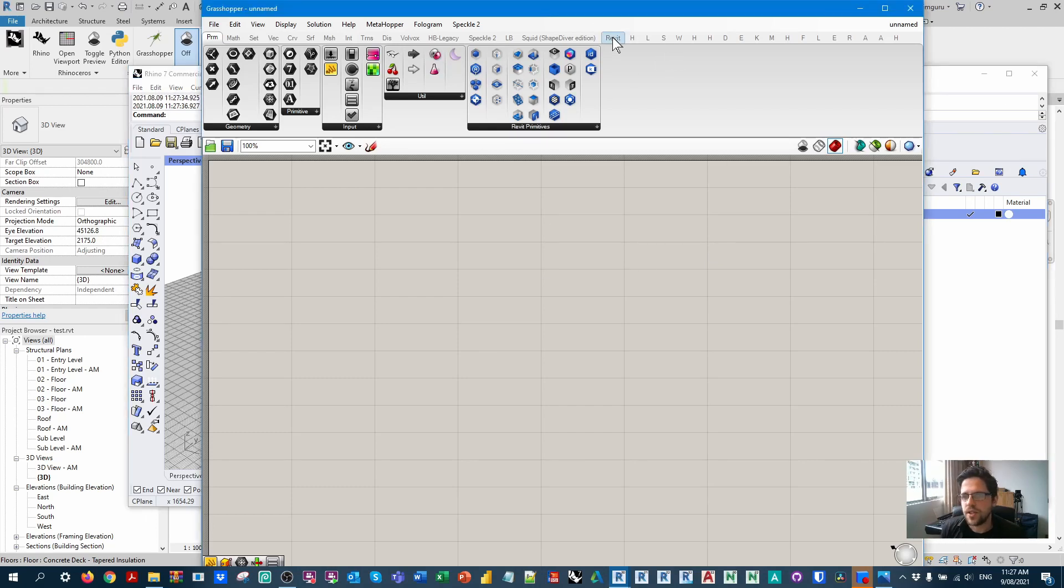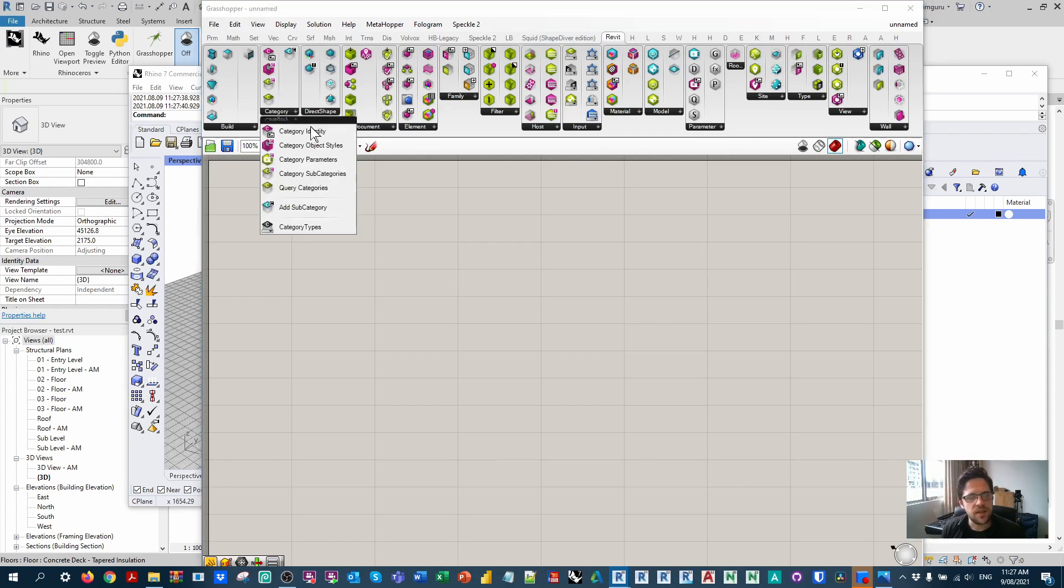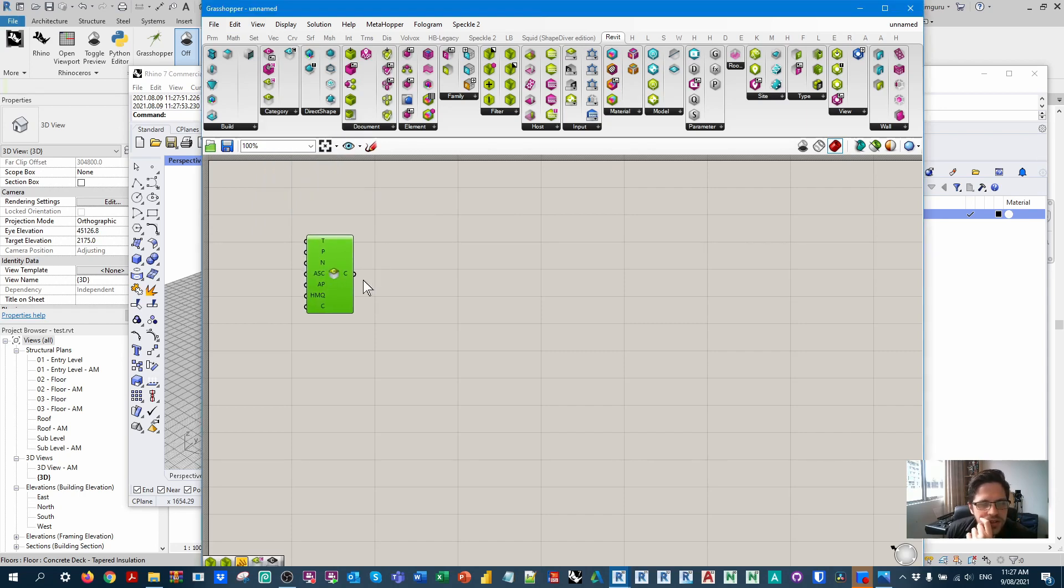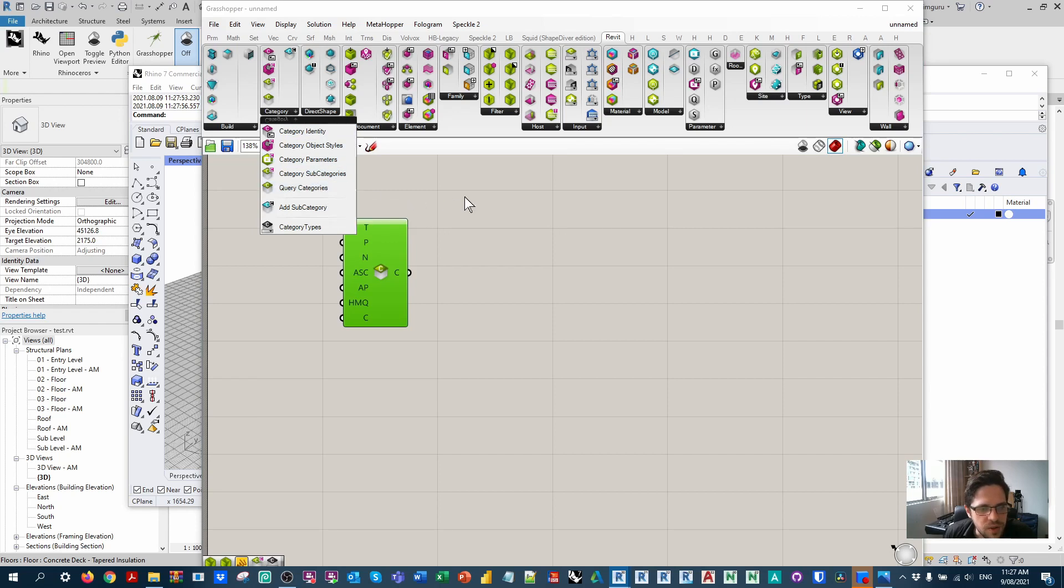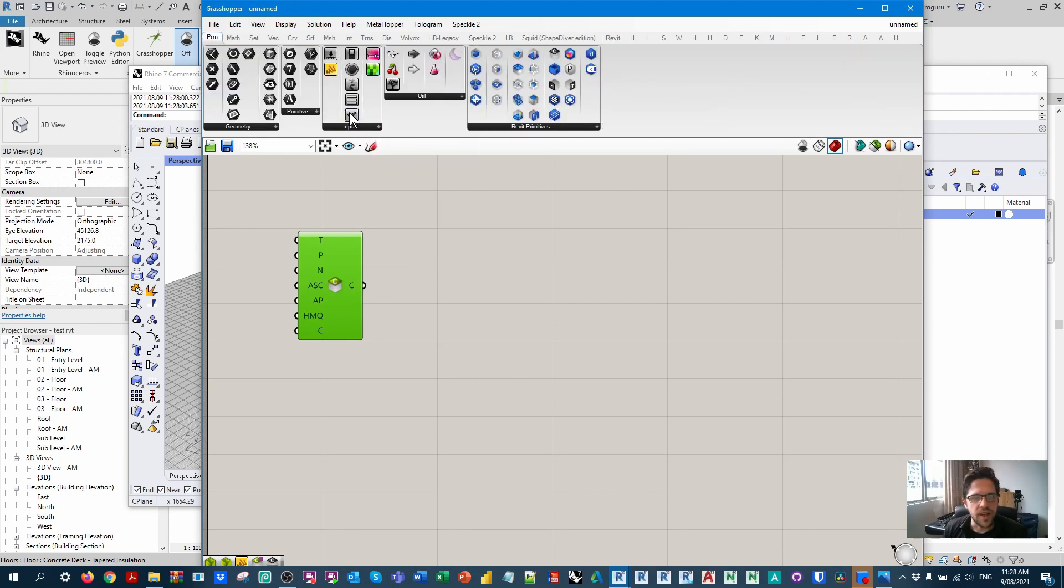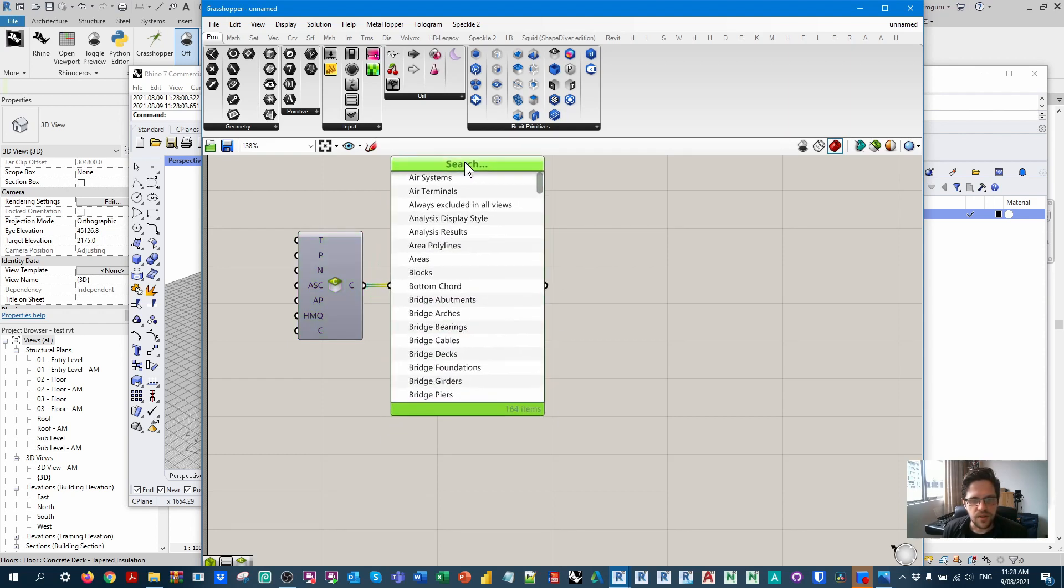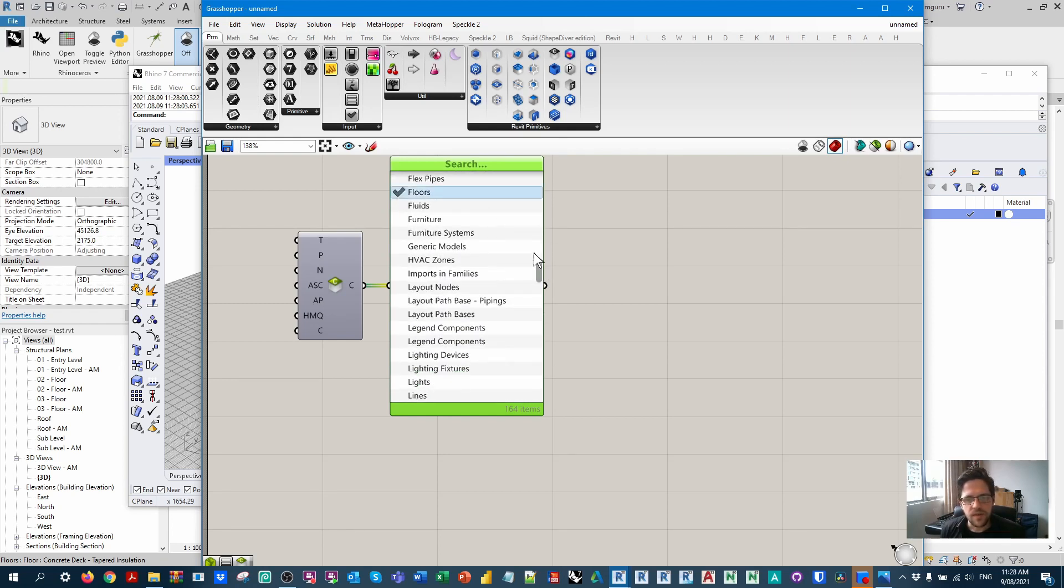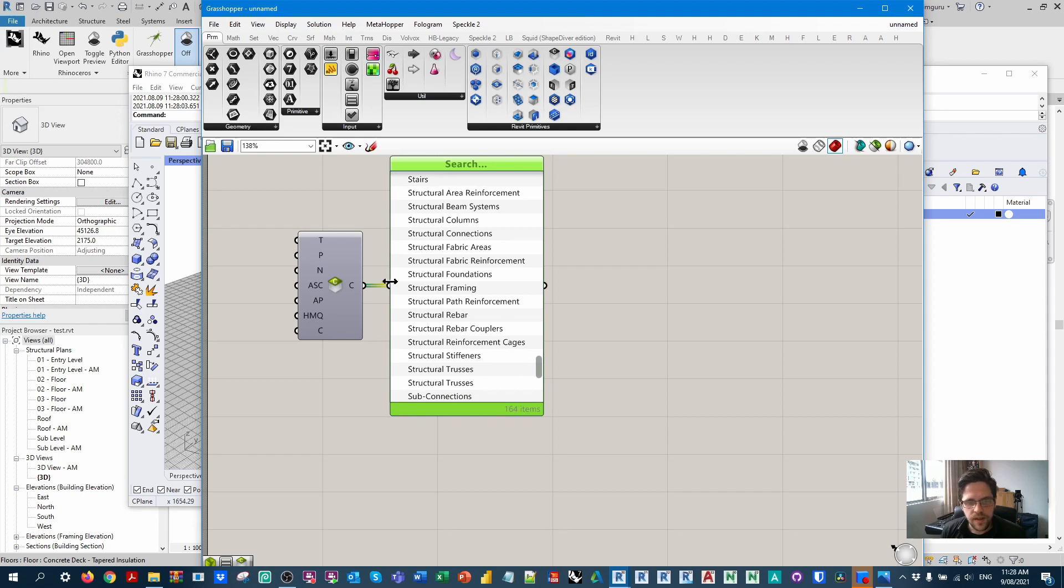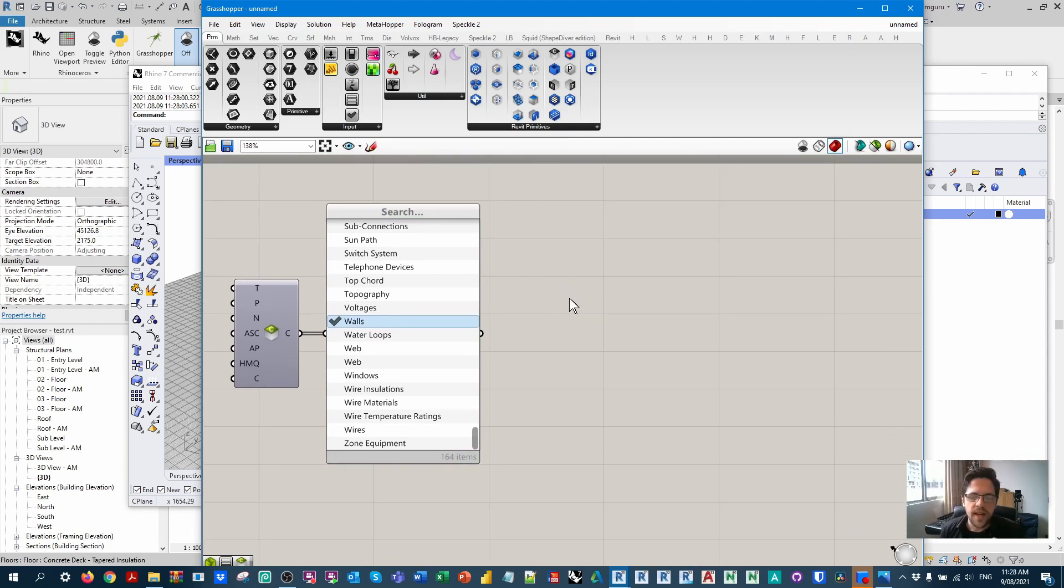To begin, I'm going to go over to the Revit tab and get document categories. I'll connect this to a value picker, and now we have a nice big list of all the categories in the document. I'm going to want to isolate the categories that we're going to bring in - we don't want to bring everything into the model. I'm going to get floors, so I'll scroll down to F and hold down control to select multiple elements. We've got floors, structural columns, structural framing, and walls. Great, so now we have these four categories.